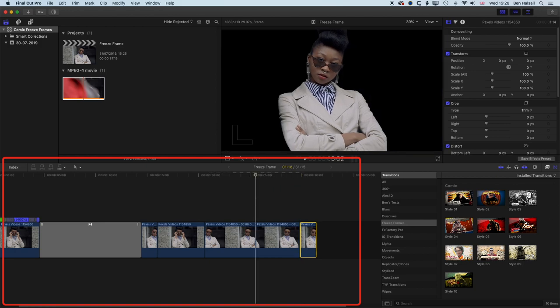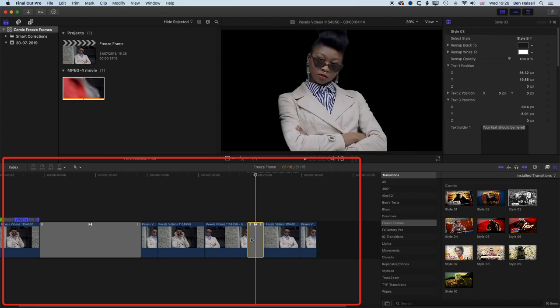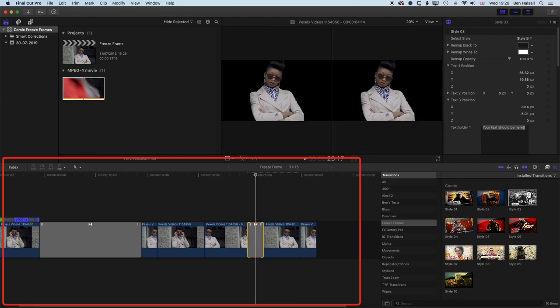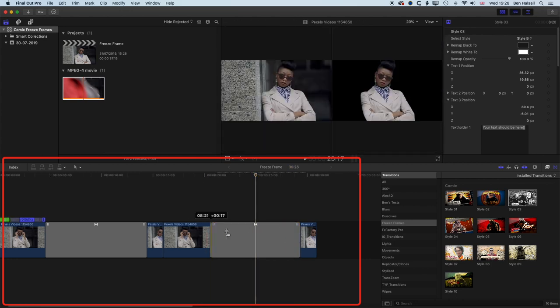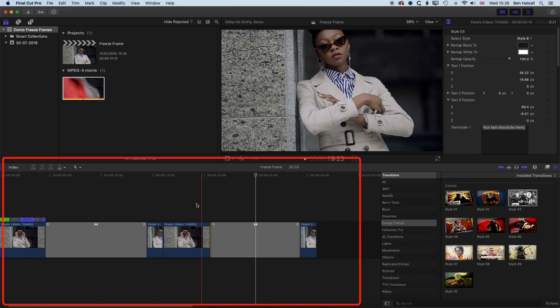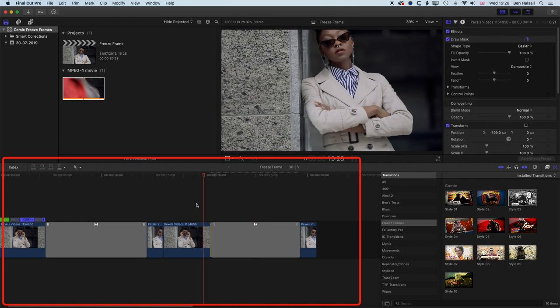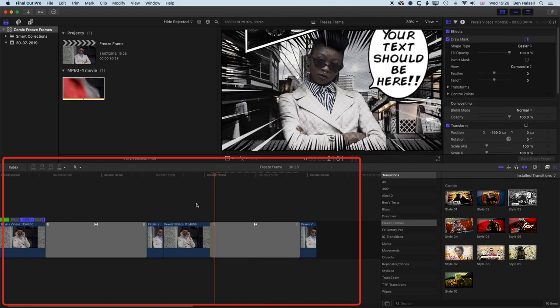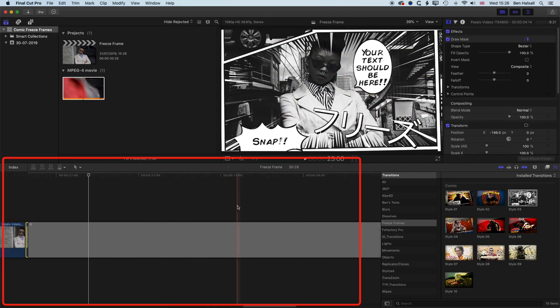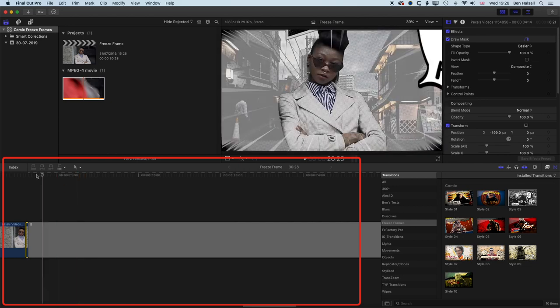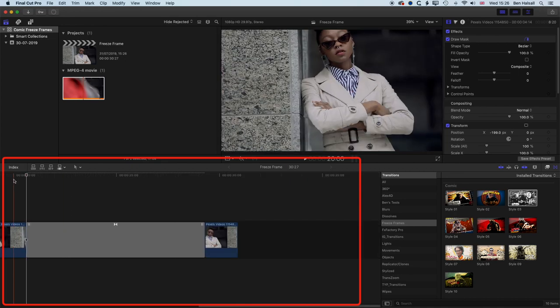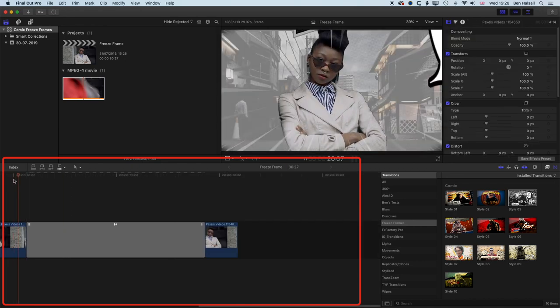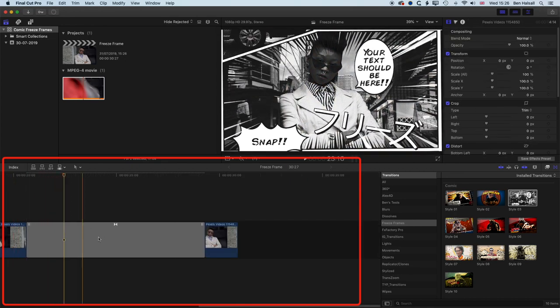So now if we come to style three, we'll drag this on to our gap. And we'll stretch this out as well. Trim this down at the beginning. And we'll just zoom in and trim off this extra frame at the beginning. So now you can see we have a nice freeze frame.